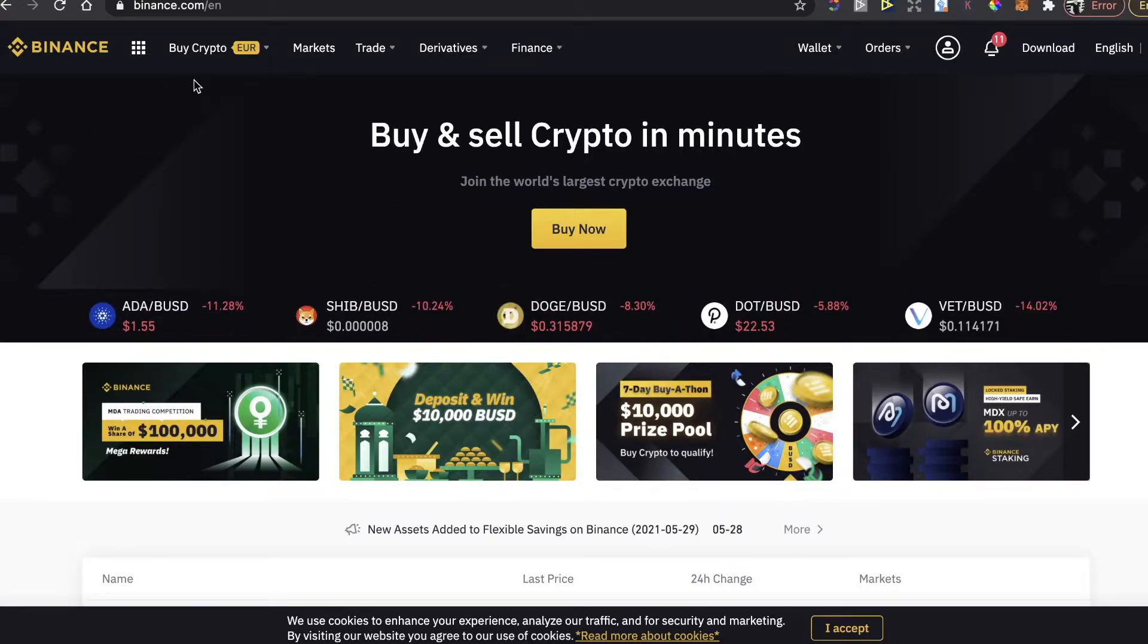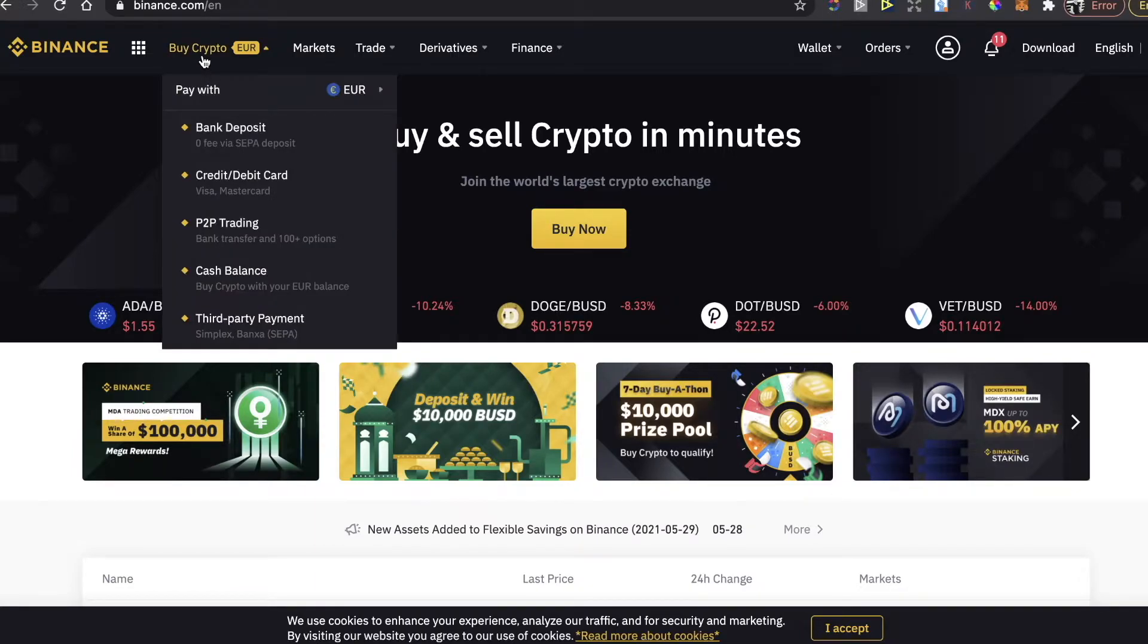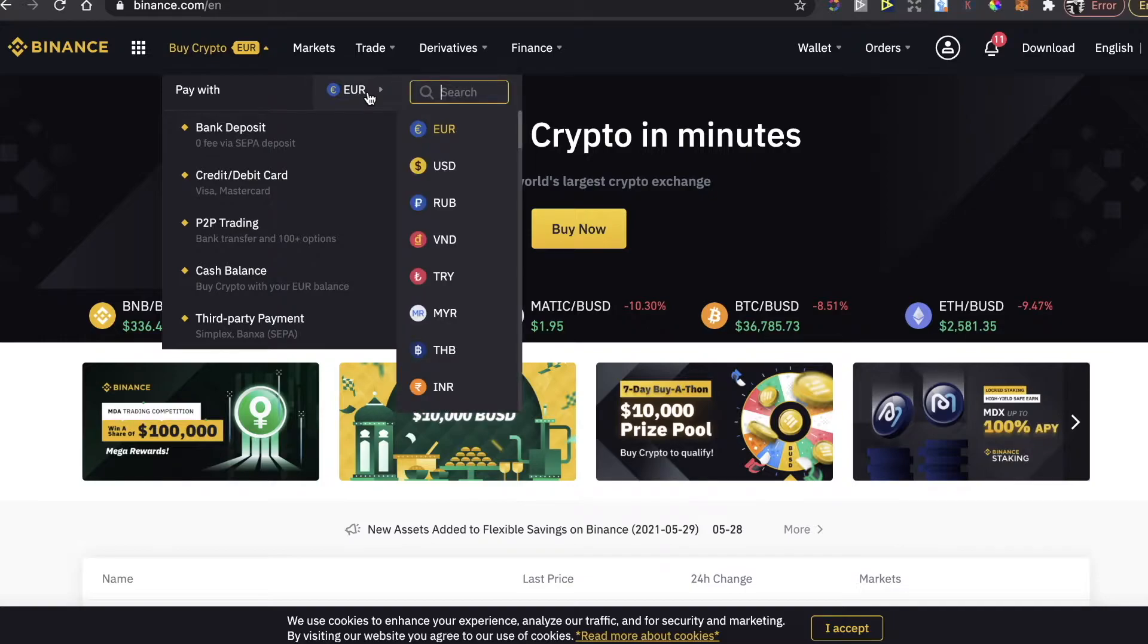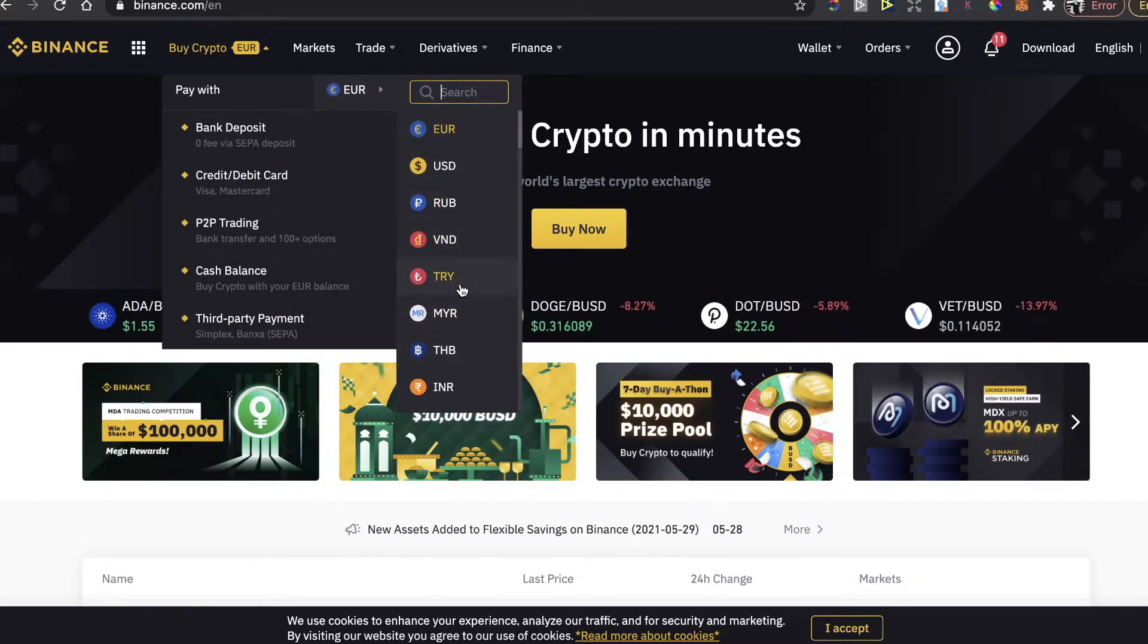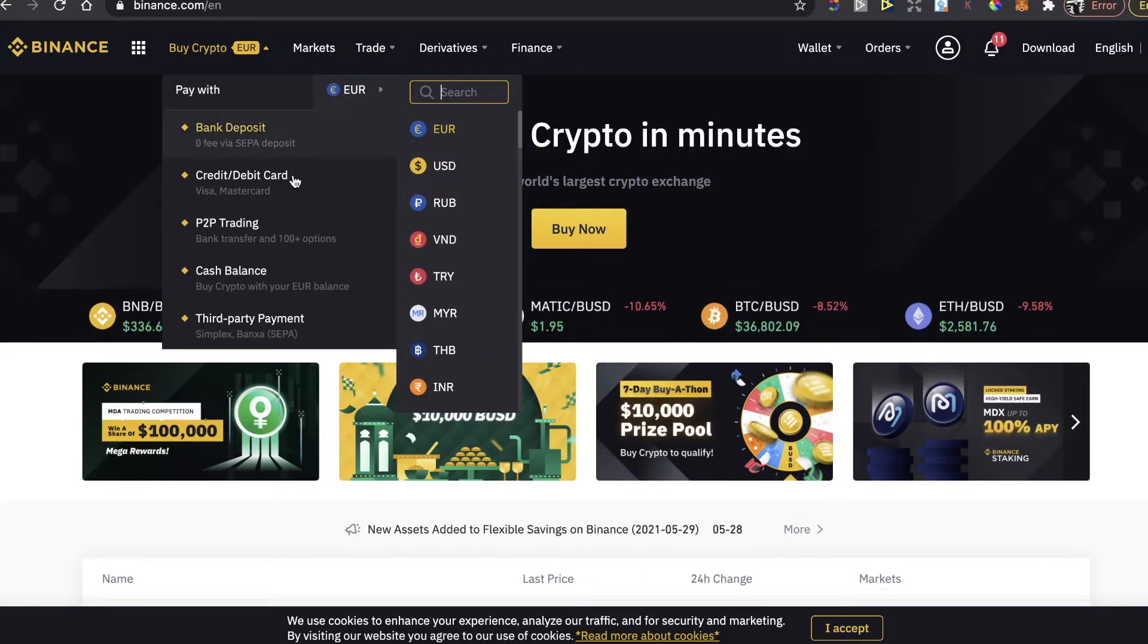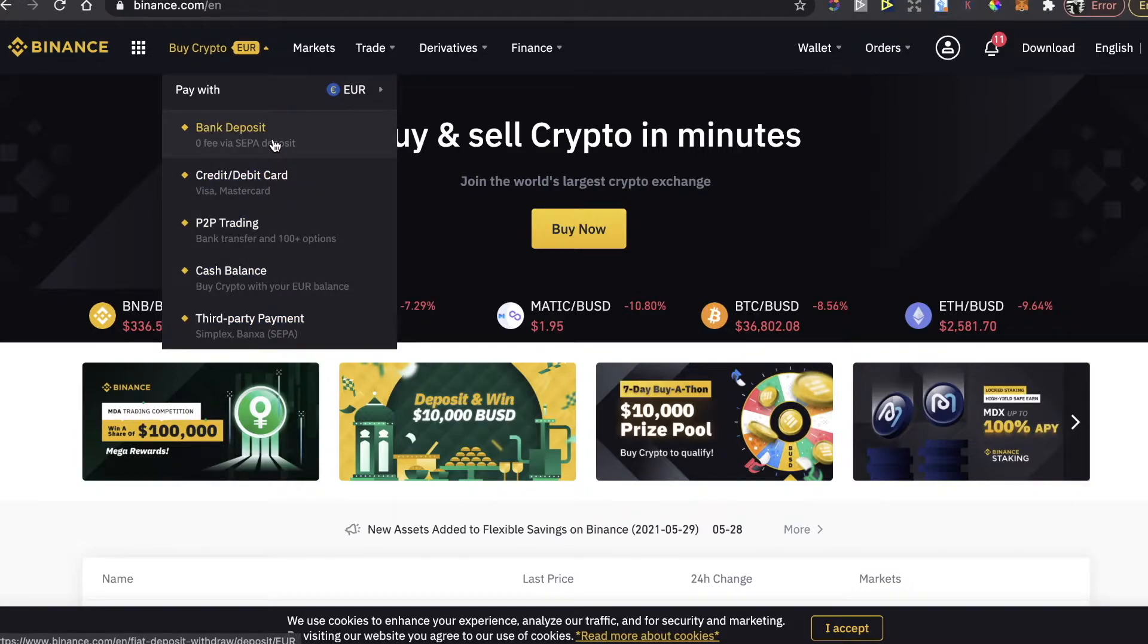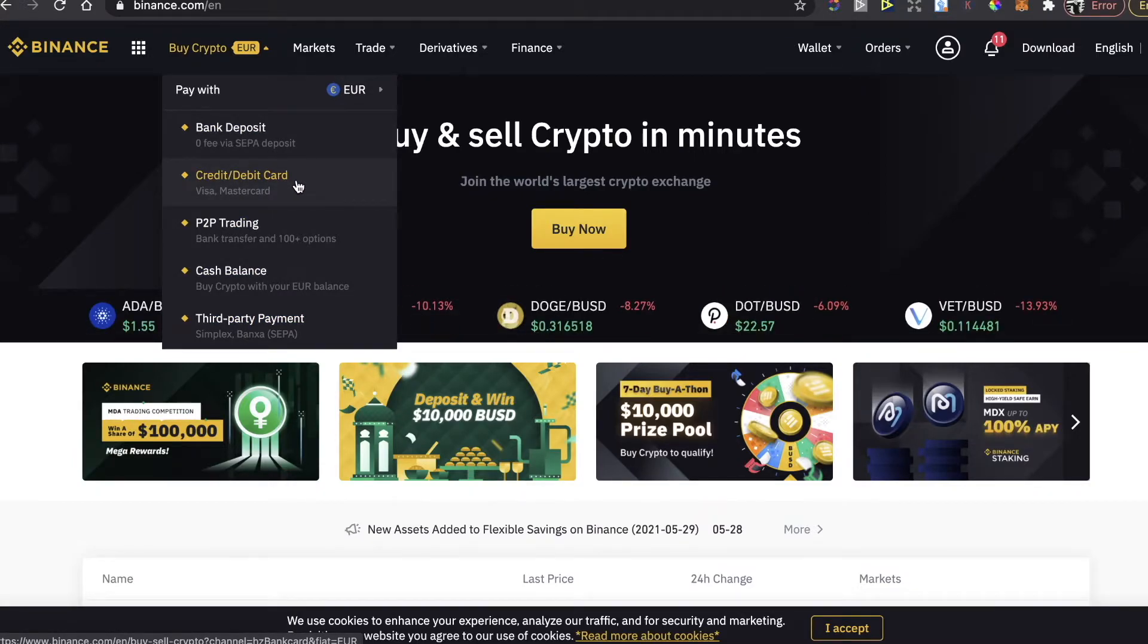After you sign up to Binance, you will have the account. You're going to click here on buy crypto, choose the currency which you want to pay with, and choose the best option which fits you: bank deposit, credit debit card, and so on.